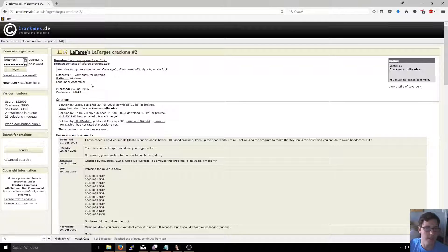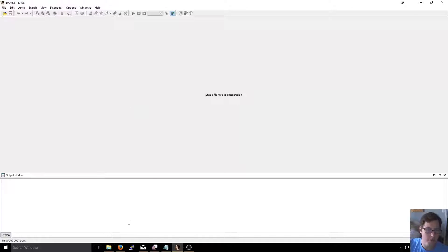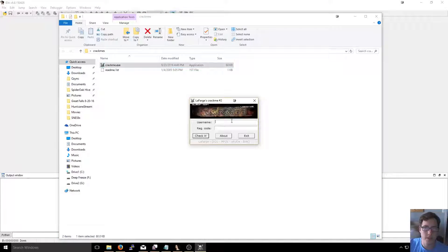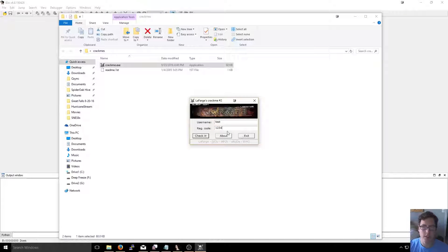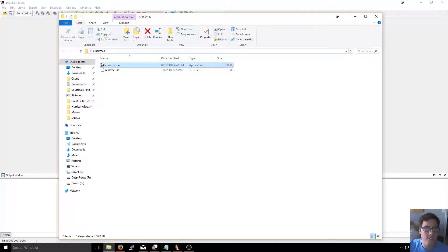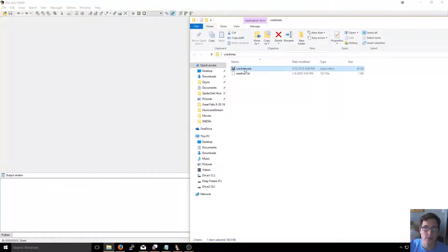It's a pretty simple 2005 crackme on crackmes.de. We'll open up IDA and when we run the crackme we get a prompt for username and registration code. I entered username 'test' and reg code '1234' and got 'Nope, that's not it.' Basically we need to figure out how to get a correct registration key, and then create a keygen. So I'm going to open this up in IDA.